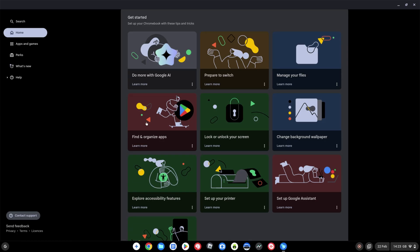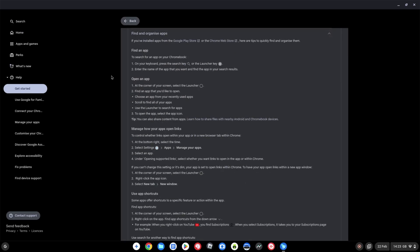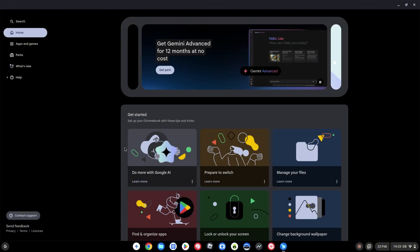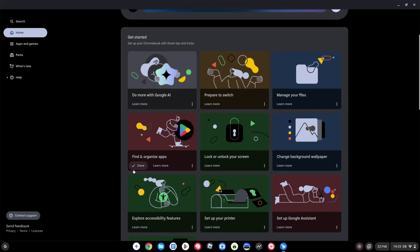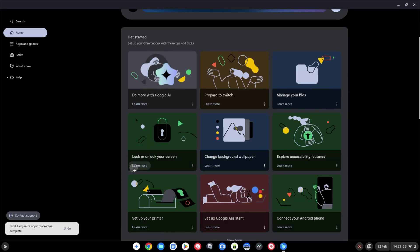If I click into 'Find and organize apps,' for example, you'll see it comes up with all of this relevant information. If I then say I've completed that area, or even if I've just opened it and clicked back, you'll notice that same area now has a tick and 'done' next to it. If you click on it at that point it'll remove it from the list, so you can work through these bite-sized areas of information to learn about Chrome OS.